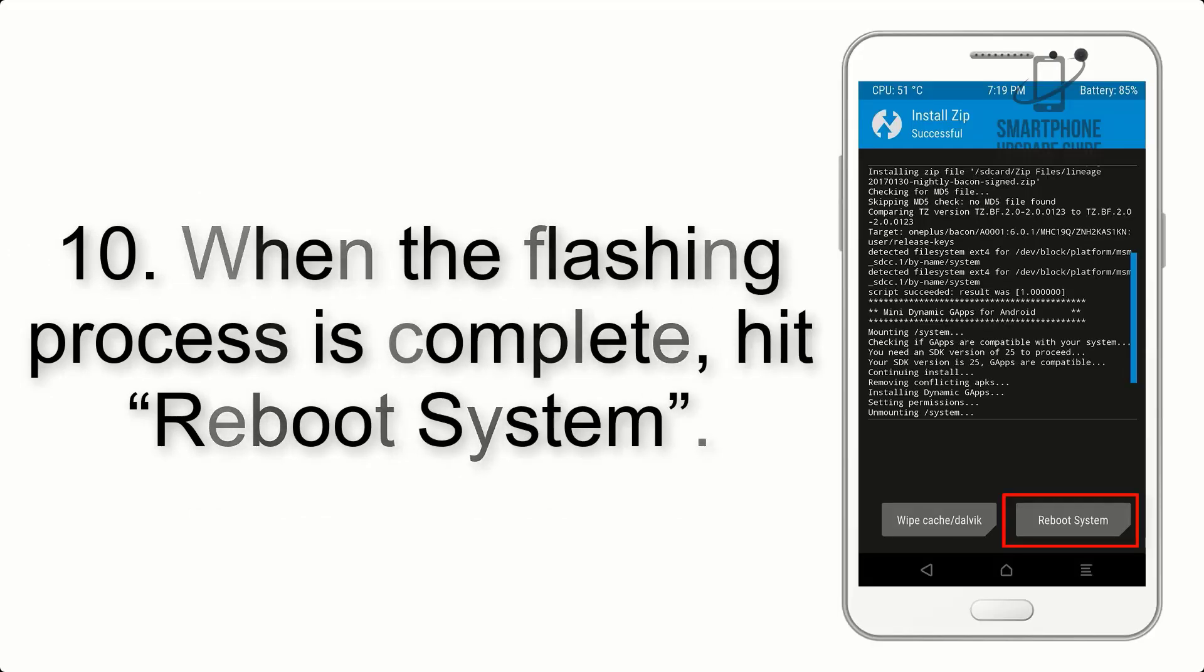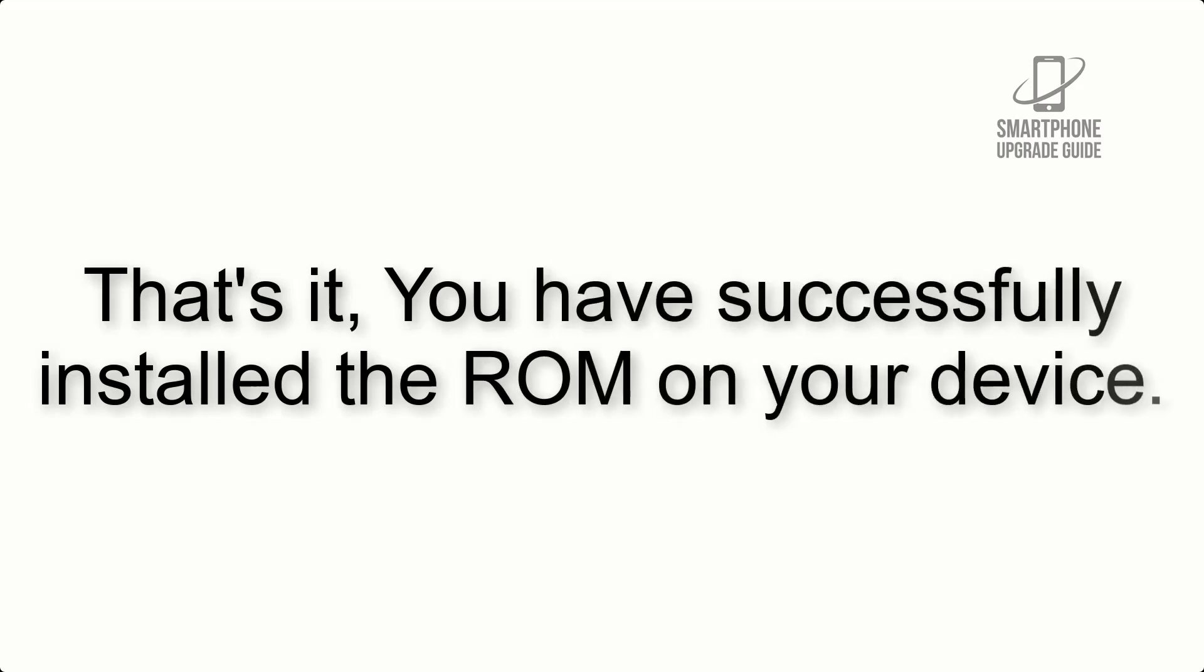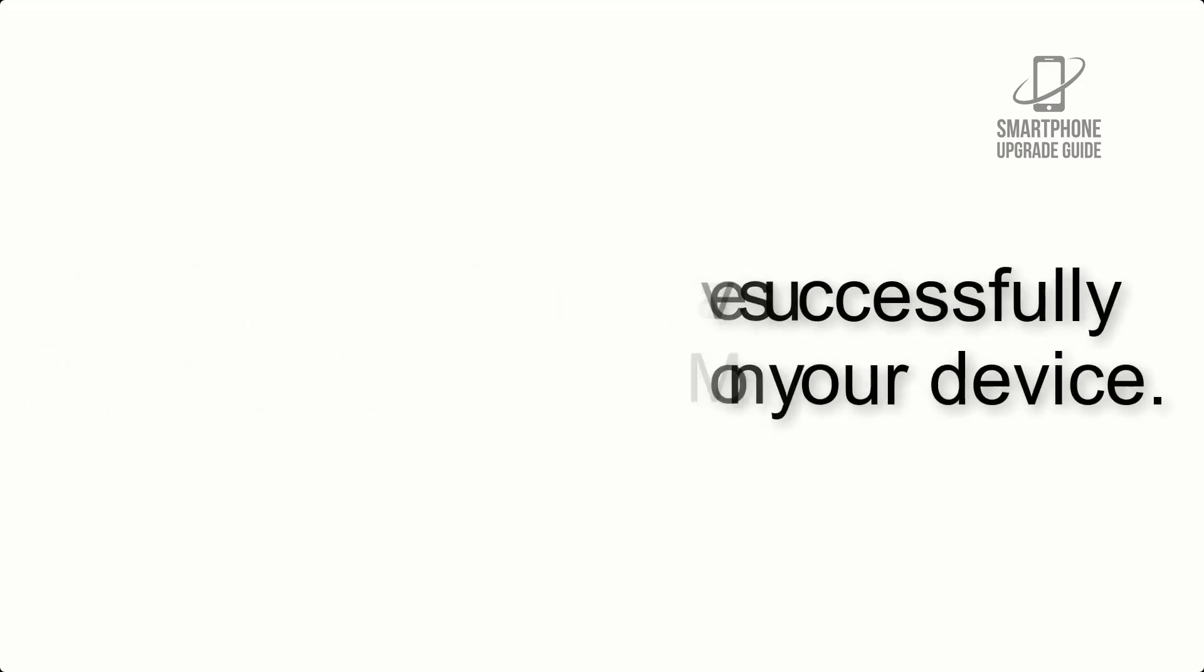Step 10: When the flashing process is complete, hit reboot system. That's it, you have successfully installed the ROM on your device.